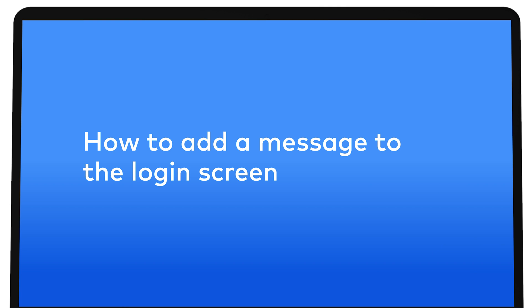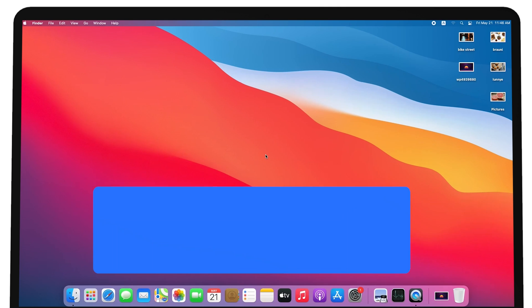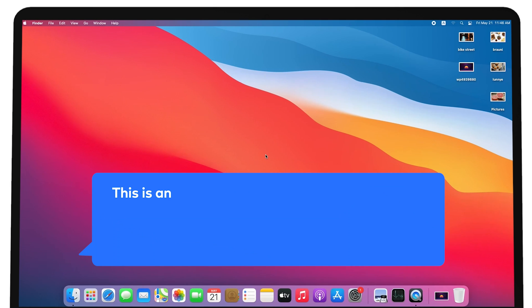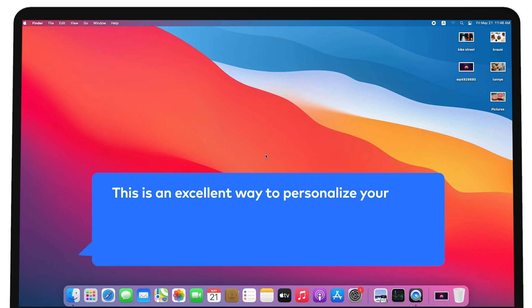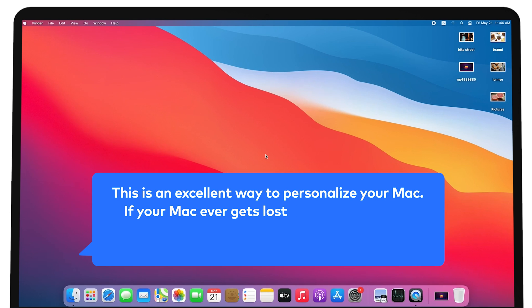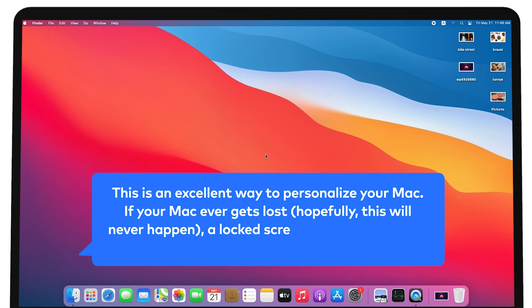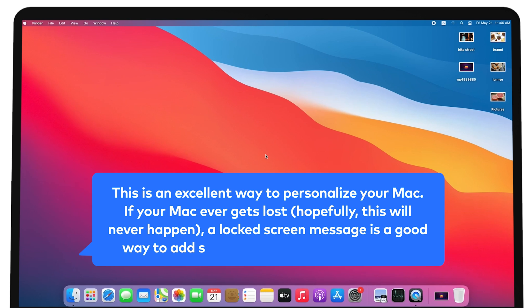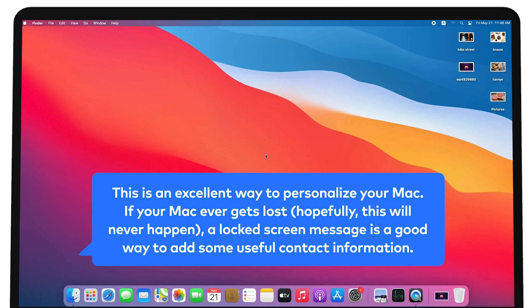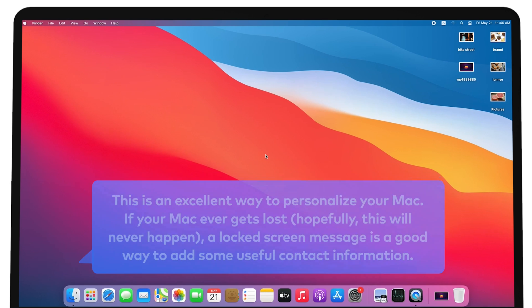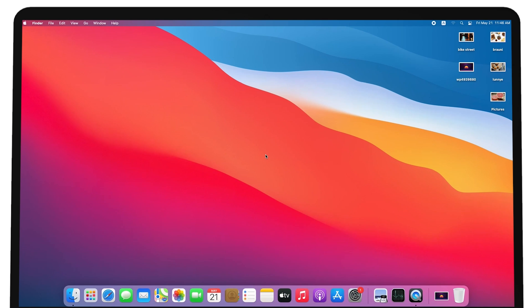How to add a message to the login screen. This is an excellent way to personalize your Mac. If your Mac ever gets lost — hopefully this will never happen — a locked screen message is a good way to add some useful contact information. To do this, follow these easy steps.